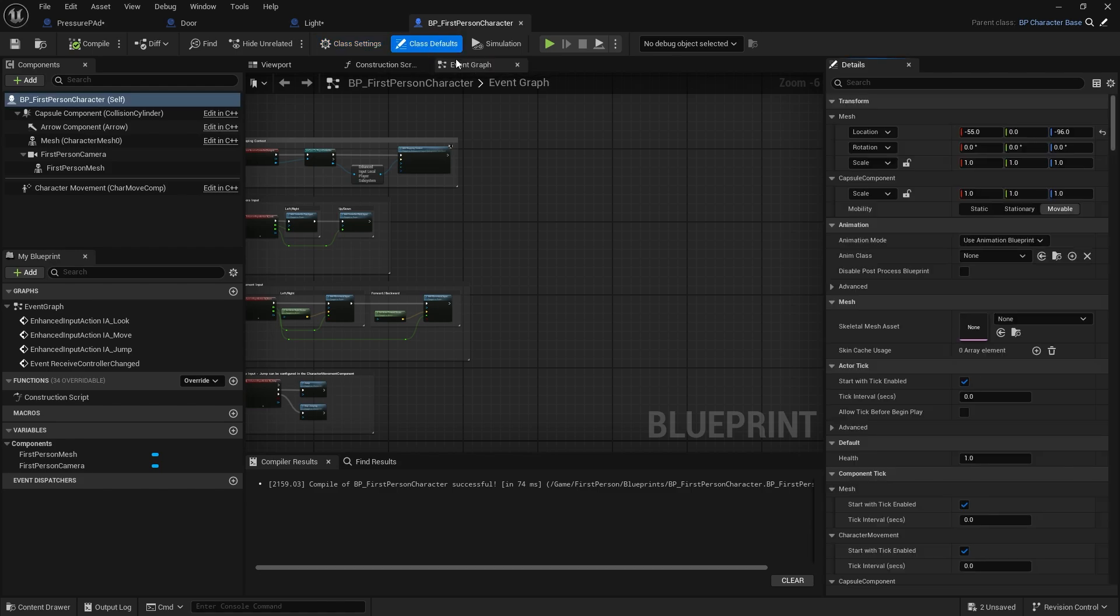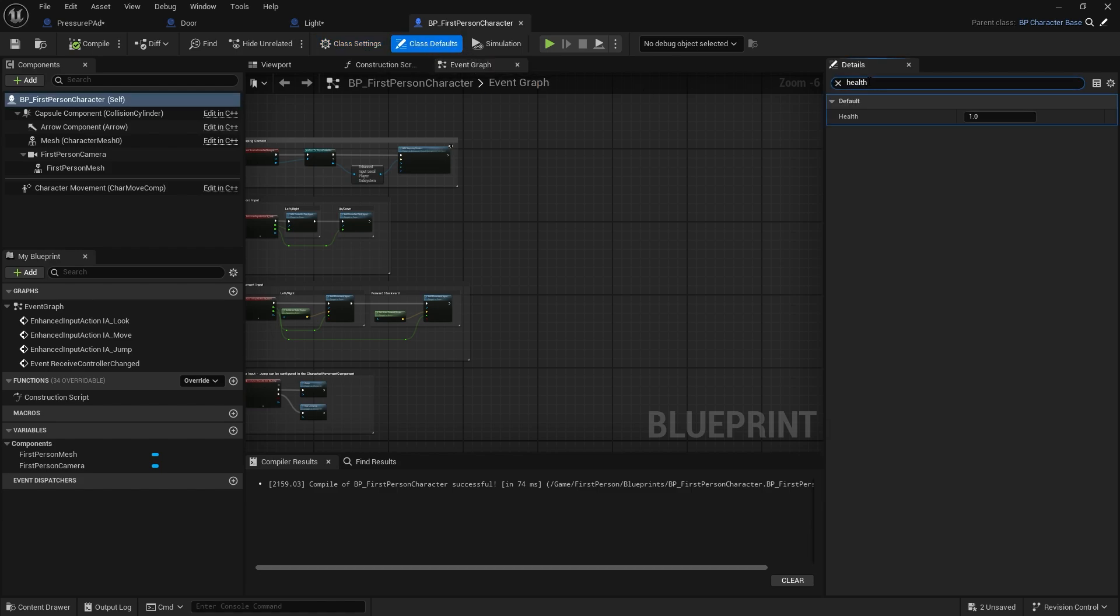Now at the moment nothing looks drastically different. The other thing noticeably different is the top right, we have BP character base now as the parent class. But if I go to class defaults over here, I can search for health and you can see health now is now a core element of this character. This is super useful as it means now I don't have to worry about putting health on individual characters. I can just make it work for all things too. And likewise, functionality wise, I can put the functionality that is shared with all the characters onto the parent class as well.